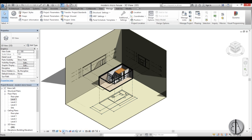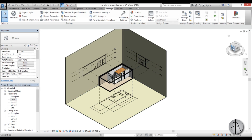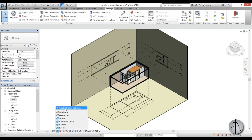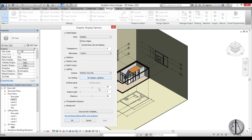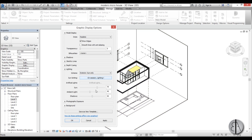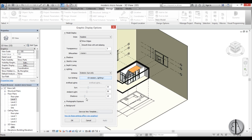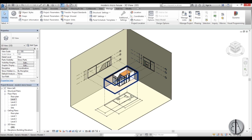You can turn on shadows but it doesn't really look right, so I prefer to leave them off. What I like to do is open the Graphic Display Options, go to Lighting, crank everything up, and adjust the shadows. Play around with it until you get something you like.